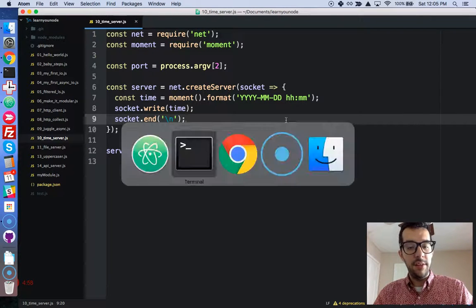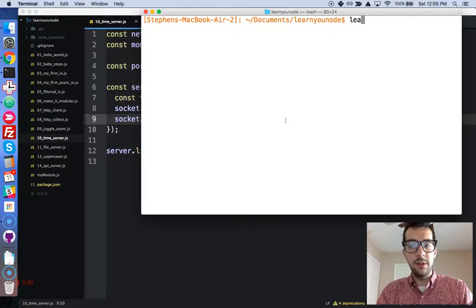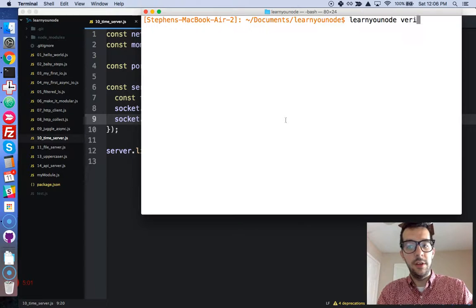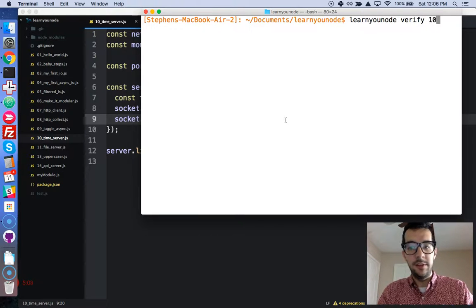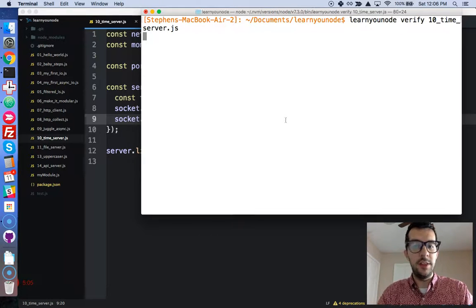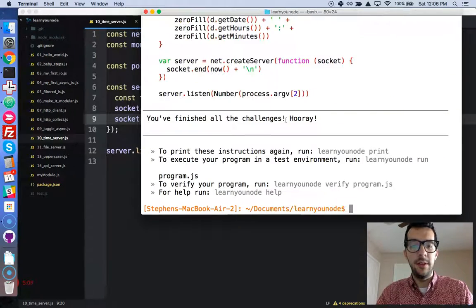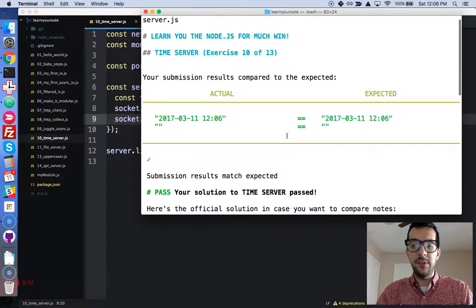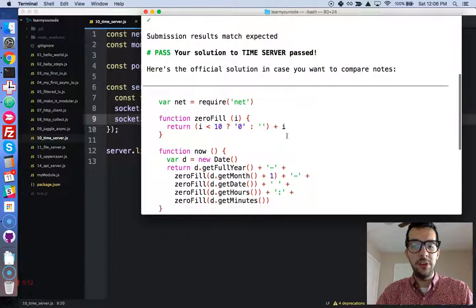And I think we're good to go. Let's just save that. Let's go to the terminal, learn in node, verified, 10 timeserver. Let's run that. Okay. And looks great. Looks like it passed all the tests. Awesome.